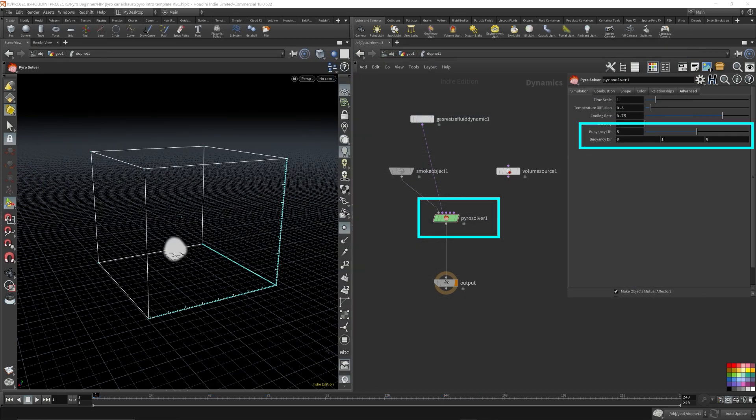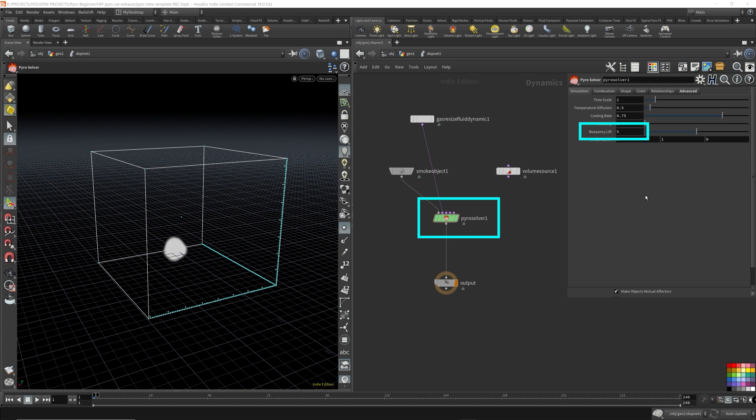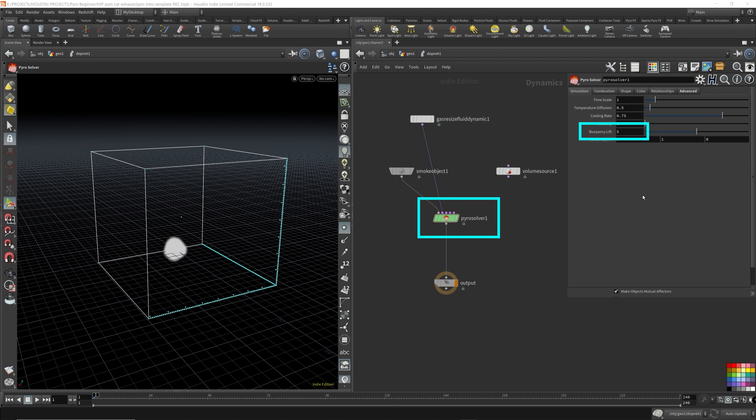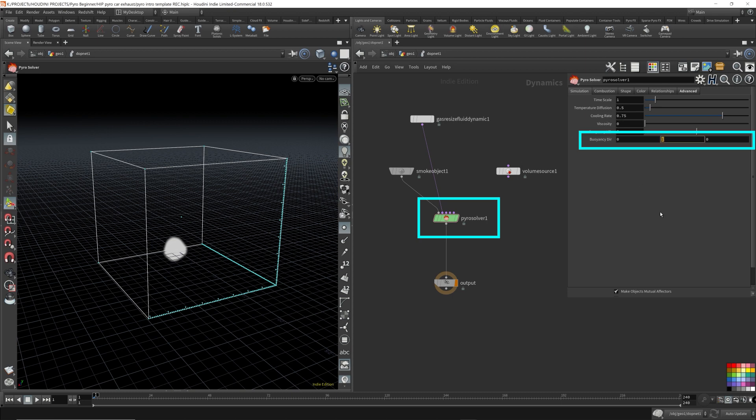Now buoyancy. The buoyancy lift is the strength that the smoke will get pushed by the force that is applied by the buoyancy direction. So these two parameters are tightly linked. The buoyancy direction defines the direction in which the smoke will get pushed towards throughout the whole simulation. And what is the strength that we push the smoke towards? That's defined by the buoyancy lift. So as an example, I'm just going to make this go the opposite direction just for demonstration purposes. And I'm going to pump this up to like 15.